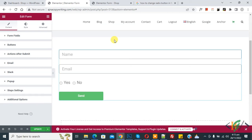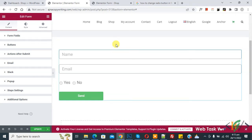Bismillahir Rahmanir Raheem, Assalamu Alaikum, my name is Asan and today we are going to save form submission data in WordPress dashboard in Elementor Pro.